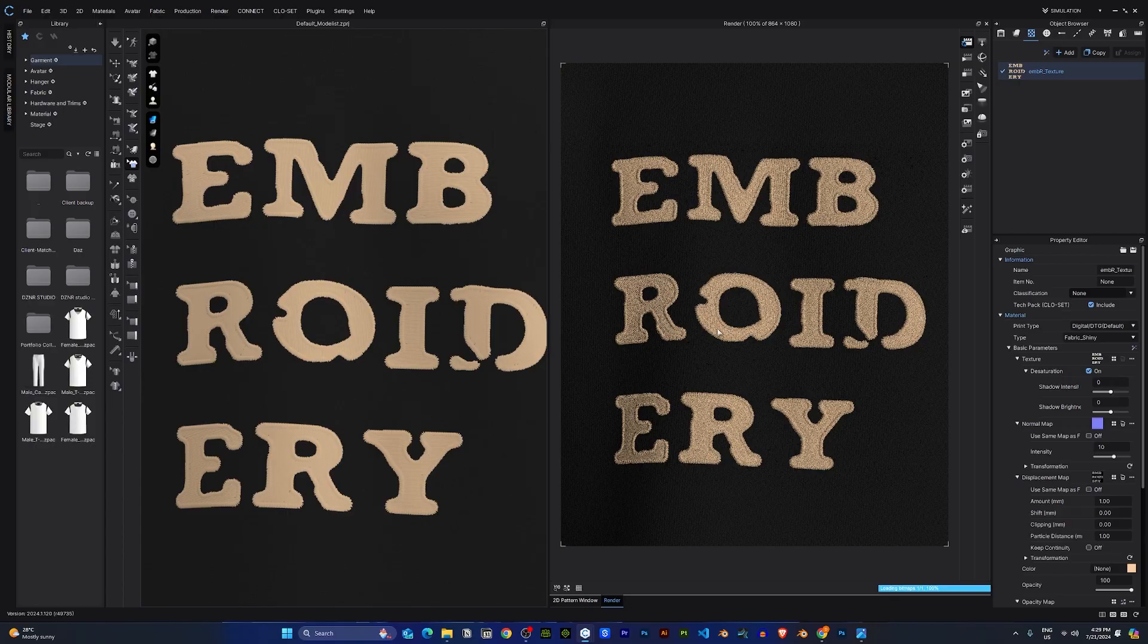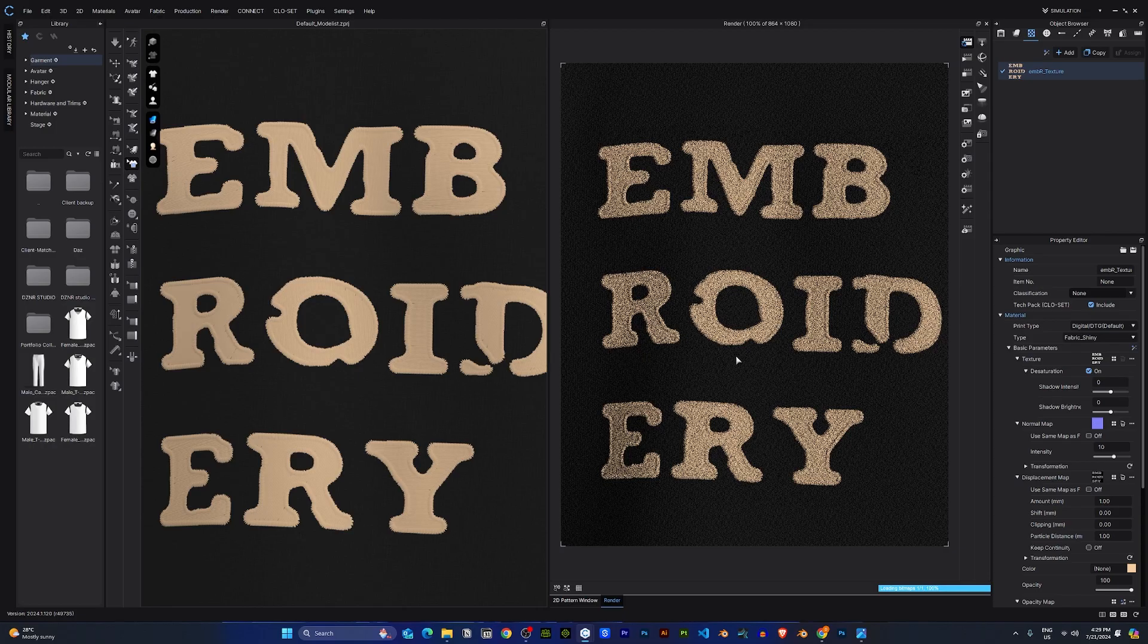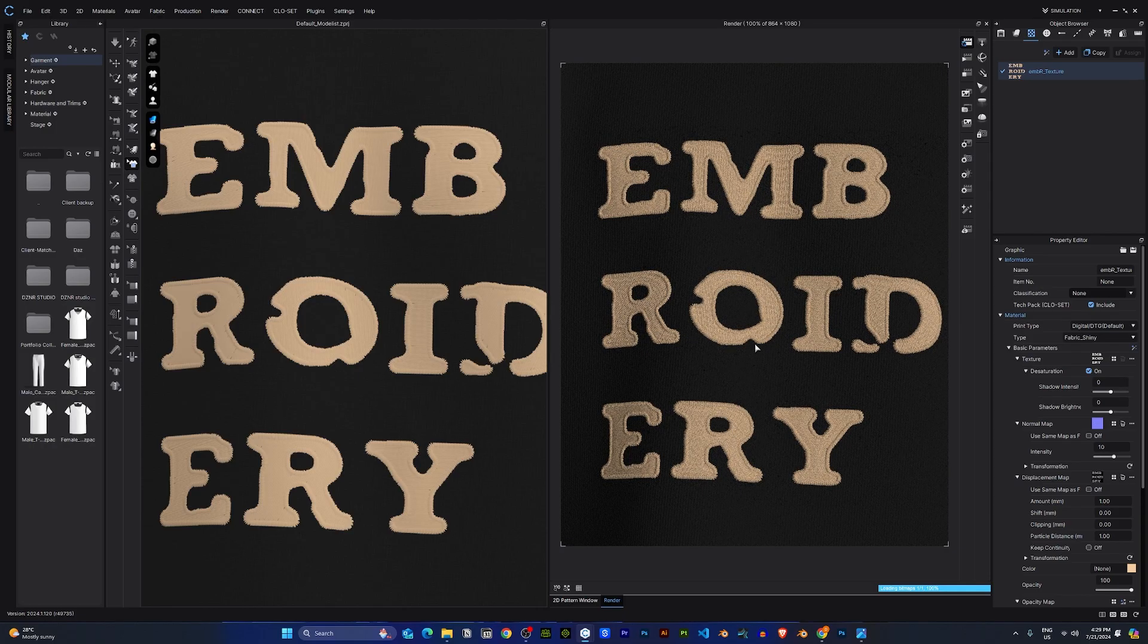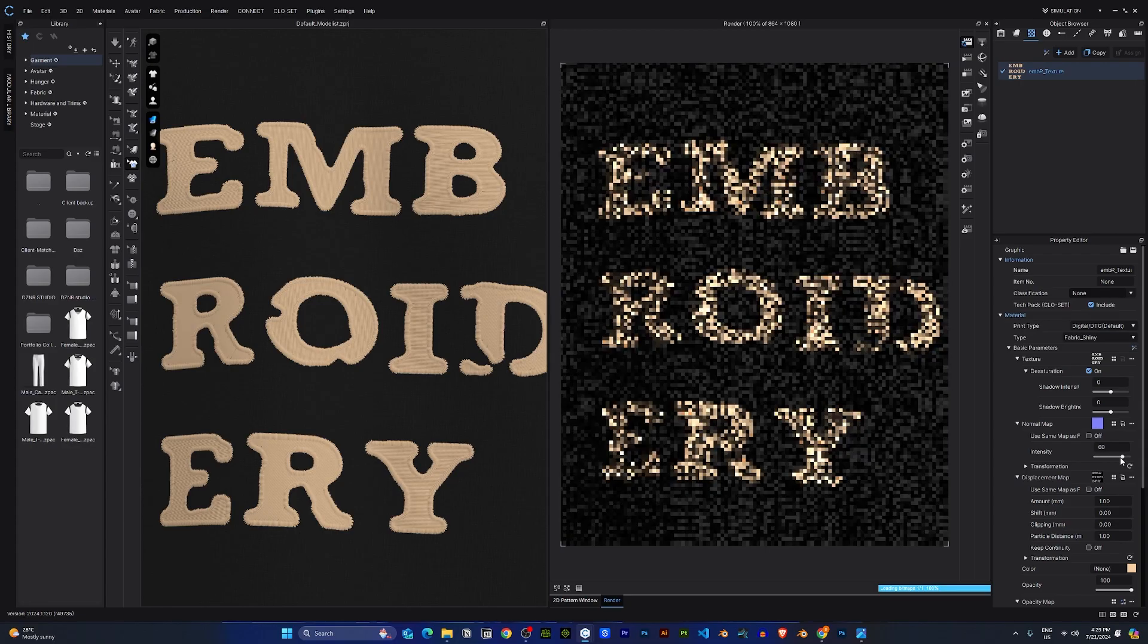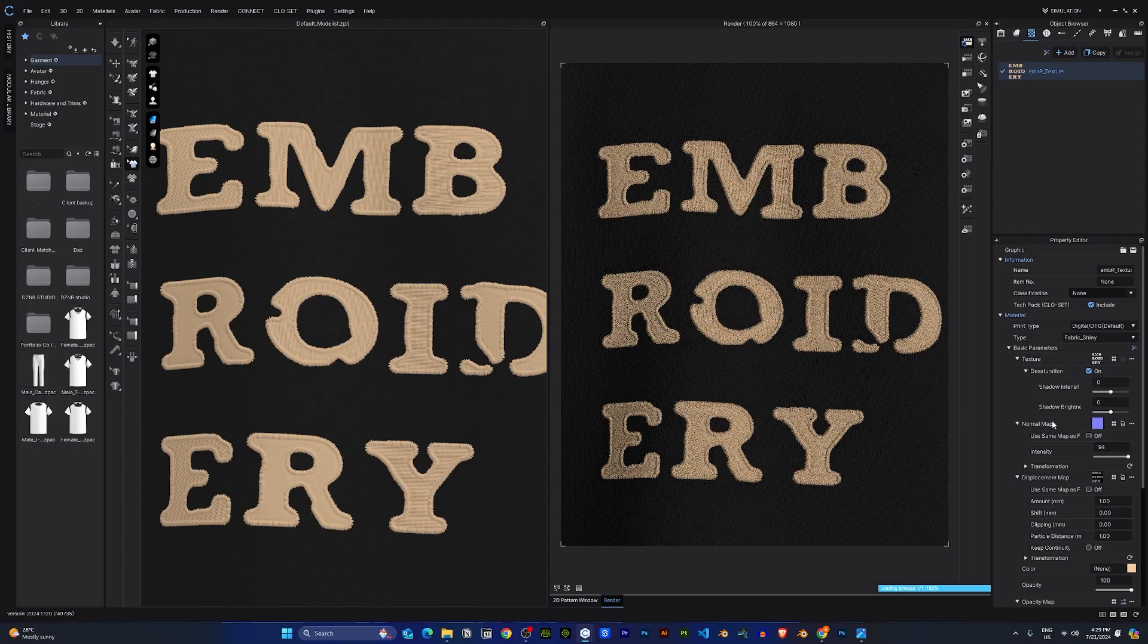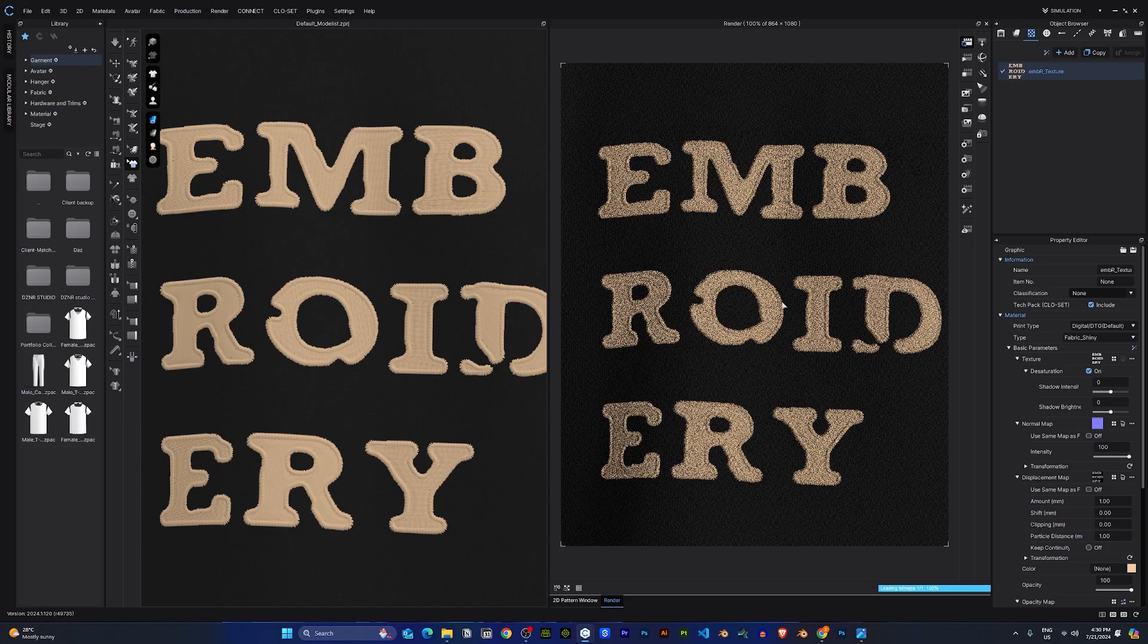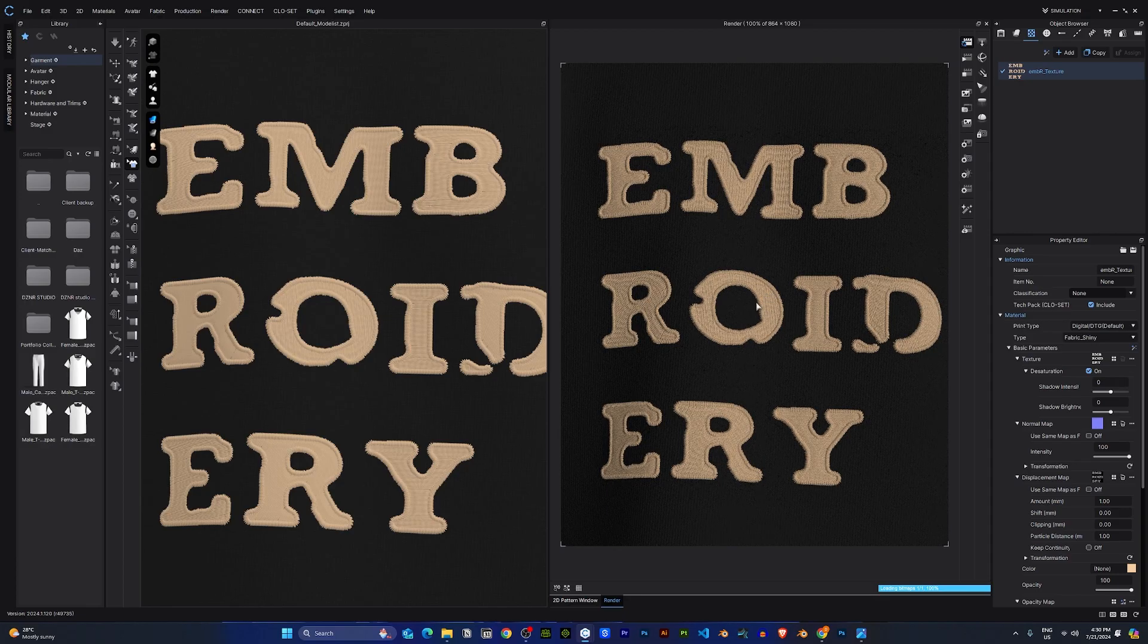So yeah, that's how you create embroidery in CLO. The next one is puff prints. Also, finally, I can just increase the normal detail as well to give it a more detailed normal. I'll just crank it to 100. And yeah, that's it for embroidery. The next thing I'll be showing will be puff prints.